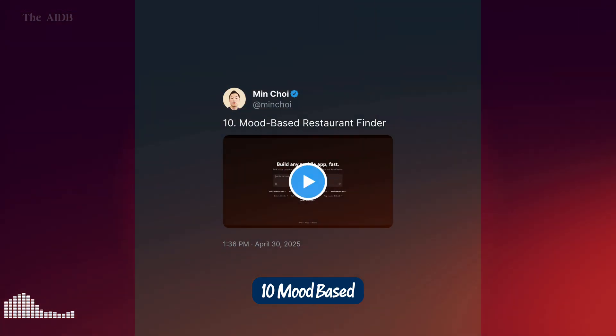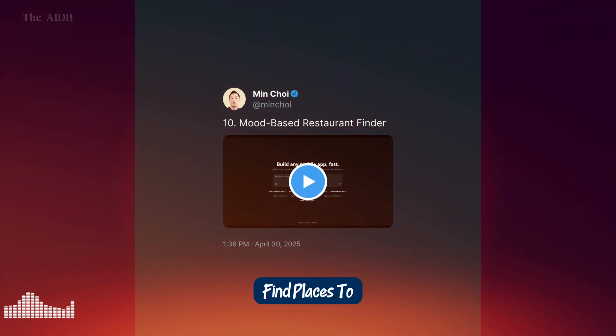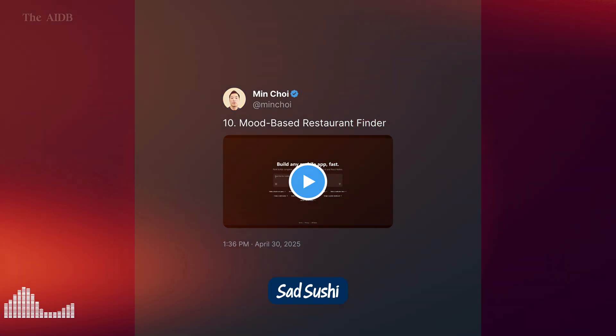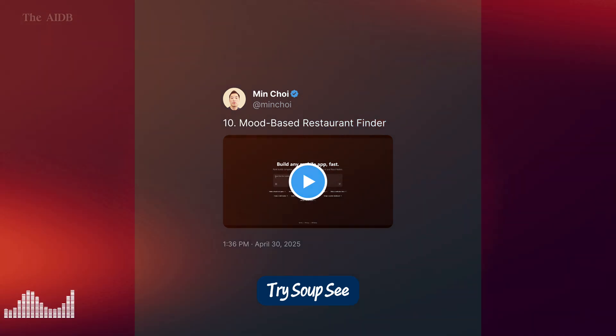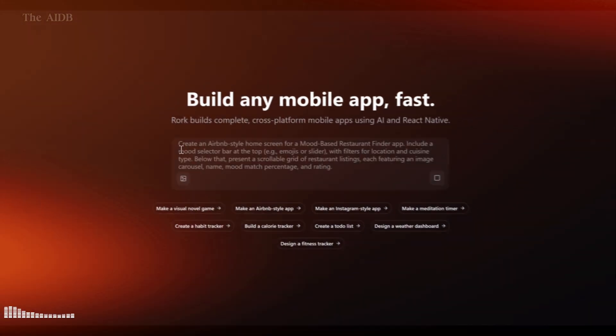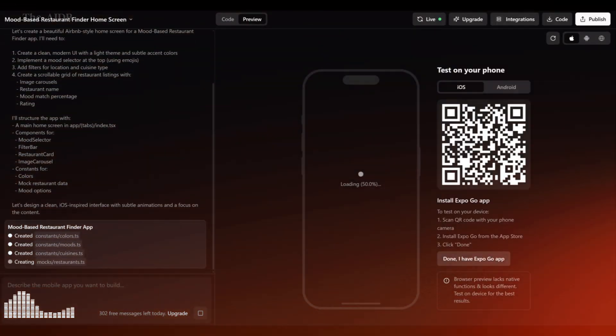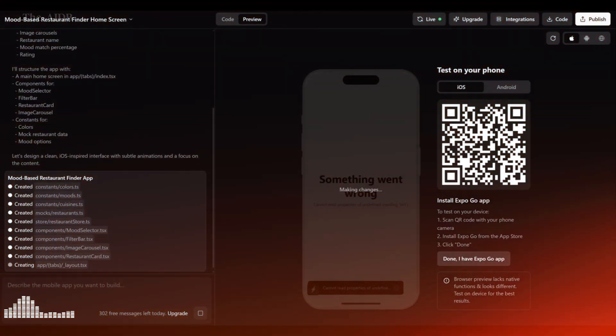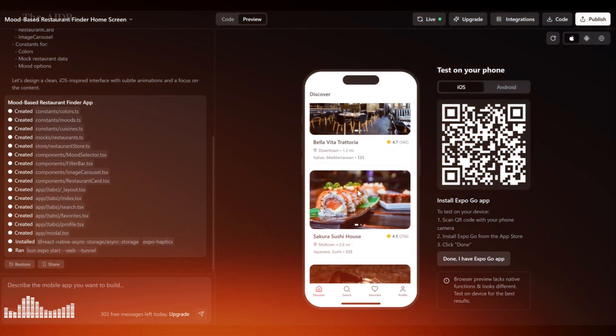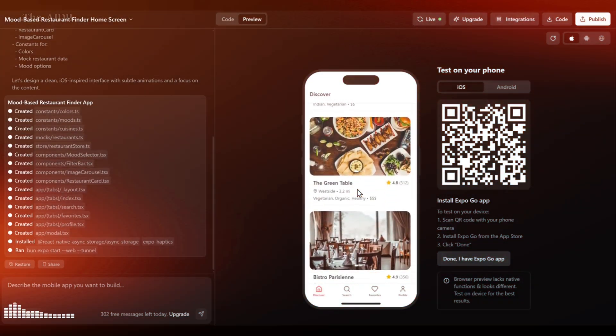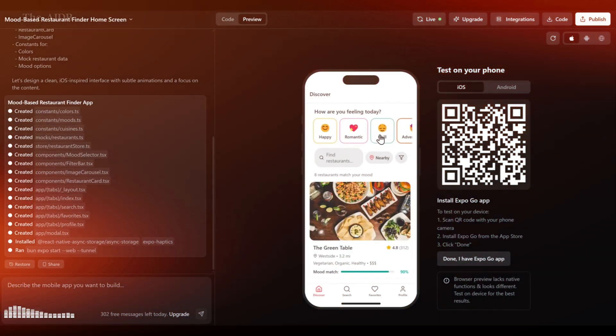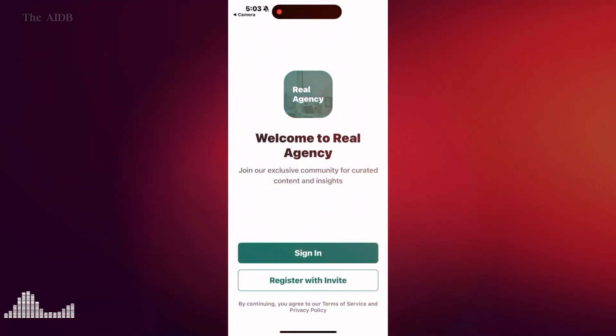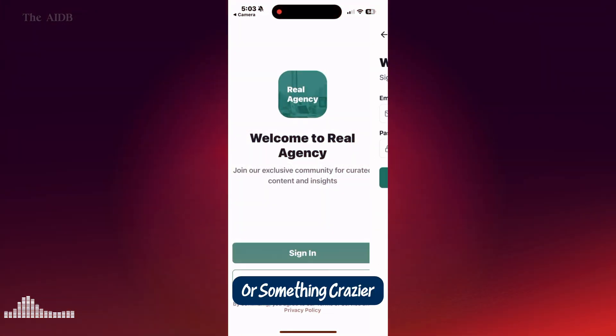10. Mood Based Restaurant Finder. Find places to eat based on how you feel. Sad? Sushi. Happy? Pizza. Confused? Try soup. See demo on Rourke. And the best part? You could build any of these, or something crazier, in minutes.